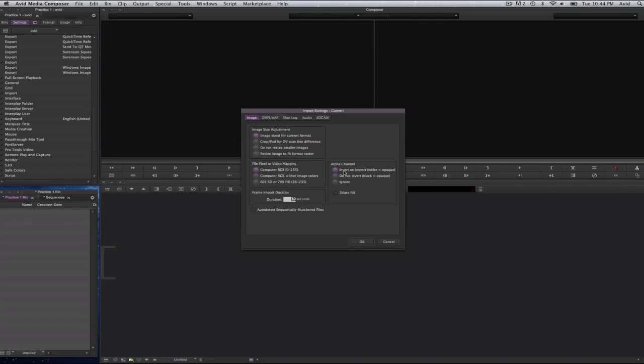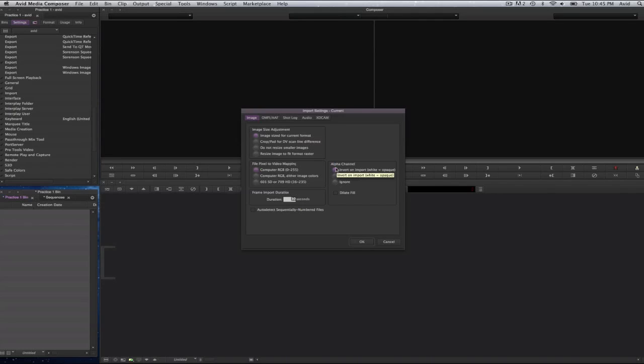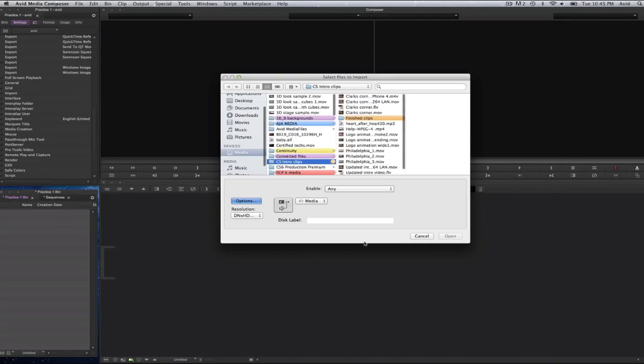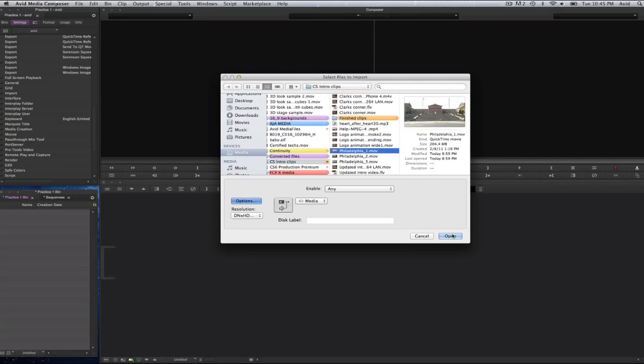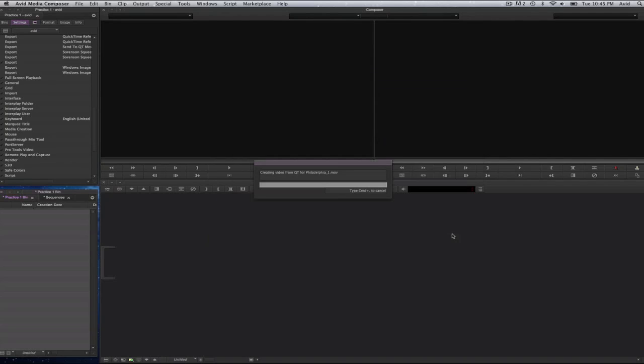File pixel to video mapping. Computer RGB, dither image or 601 SD or 709 HD 16-235. I can also select on auto detect sequentially numbered files. Now on the right hand side, this is very important. Alpha channel: invert or import, white equals opaque, do not invert, black equals opaque, or ignore. So sometimes when you bring in footage with an alpha channel and it does not translate in Media Composer, these are the things you may want to look at before bringing that clip in. I'll select on OK and select on open.